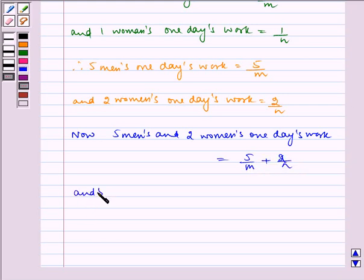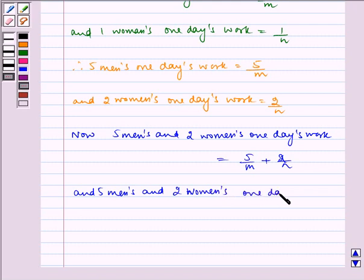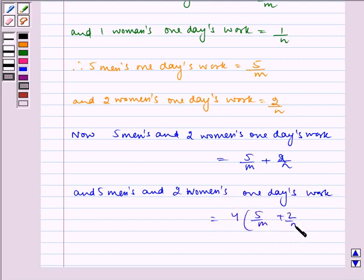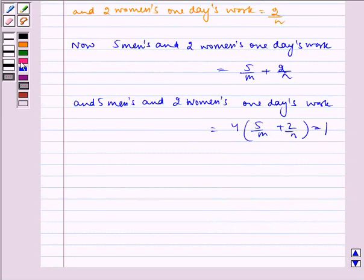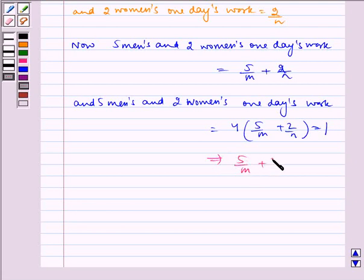Five men's and two women's four days' work is equal to 4 into (5/M plus 2/N) is equal to 1, which implies 5/M plus 2/N is equal to 1/4.